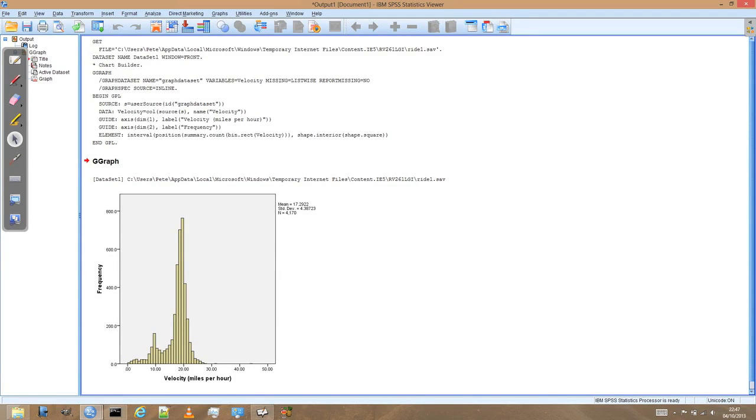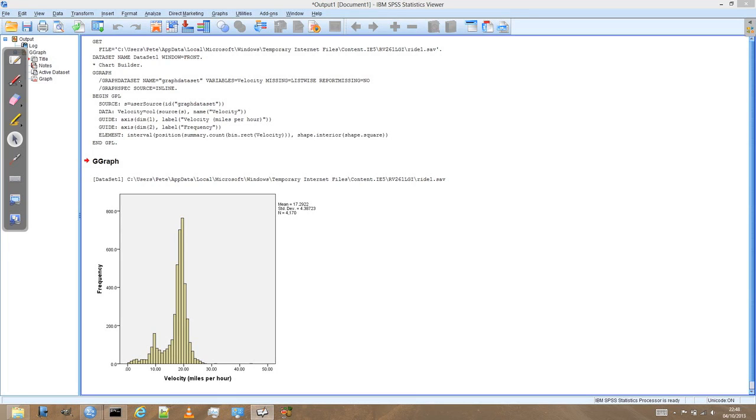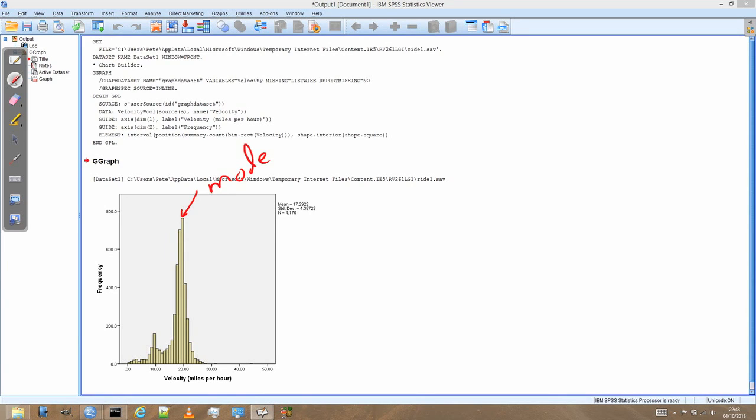Ok, in our previous video we looked at the cycling speed data and produced a histogram to examine it. And this is that histogram here. And we can see that this value here, the mode, looks like it's probably more representative than the mean.